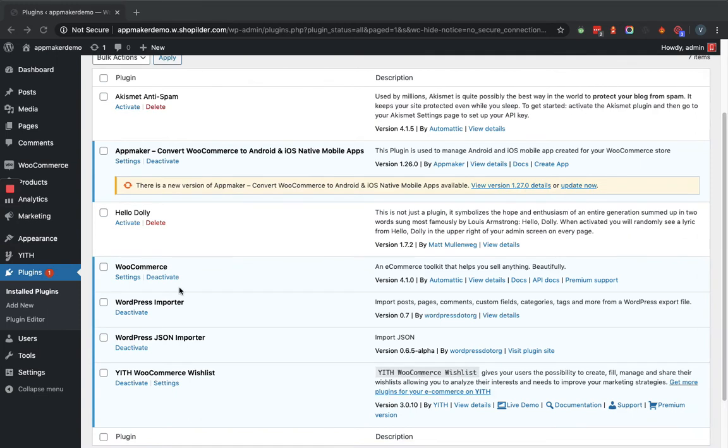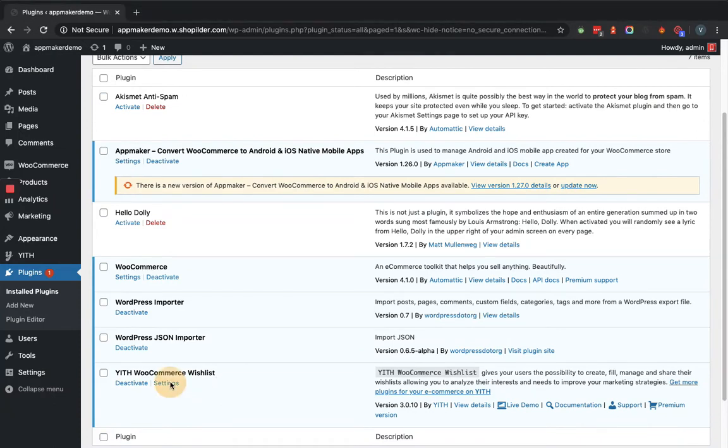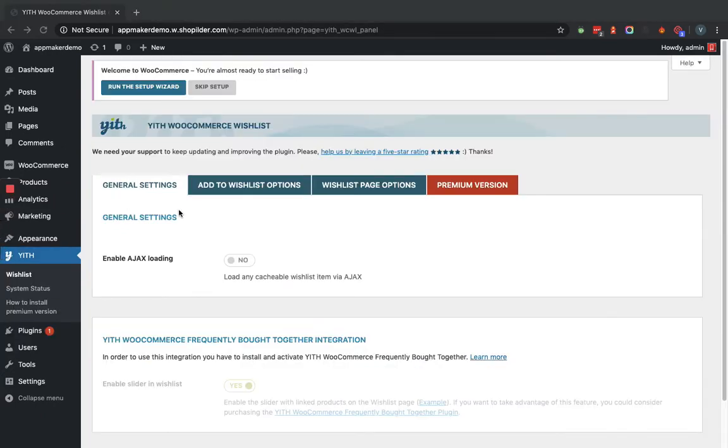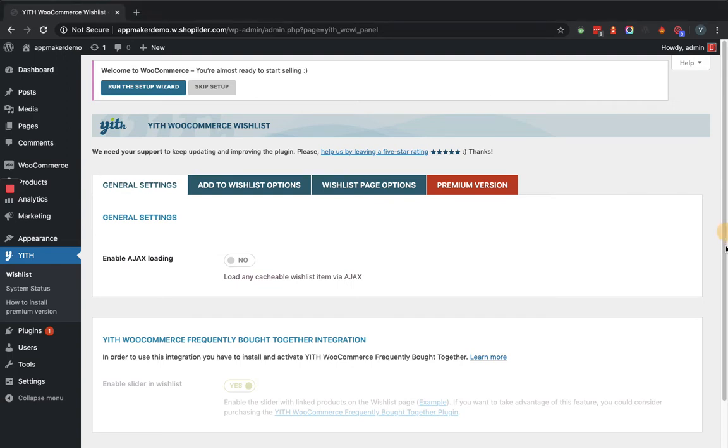Now as you can see in the plugin list, YITH WooCommerce Wishlist plugin is active. Now we will go to the settings page. Here you can see there are a number of tabs with options. In general settings, you can see there are two options: enable ajax loading, and the other option is YITH WooCommerce Frequently Bought Together integration.